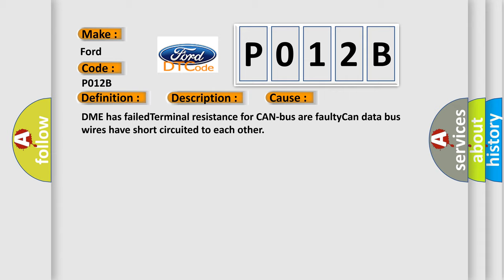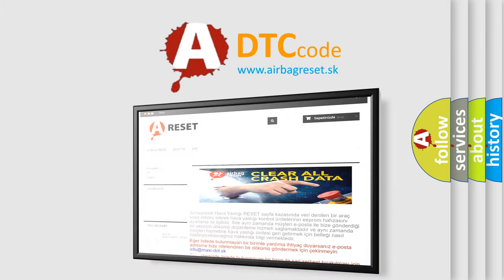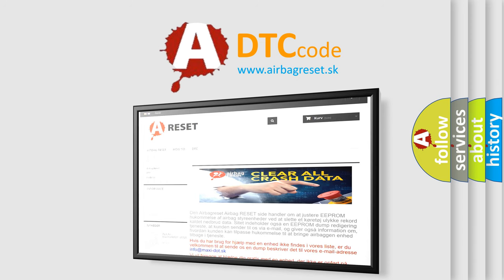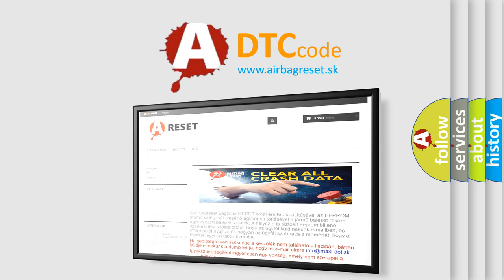The airbag reset website aims to provide information in 52 languages. Thank you for your attention and stay tuned for the next video. See you out!